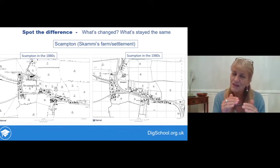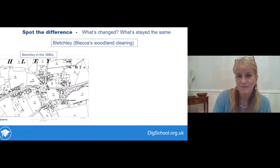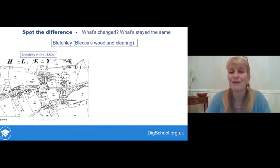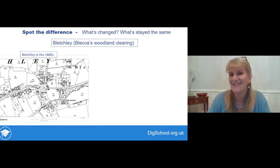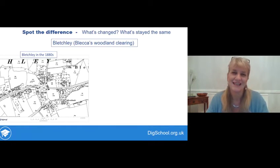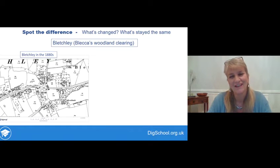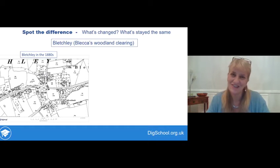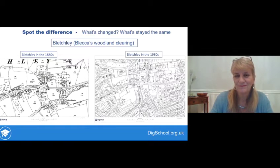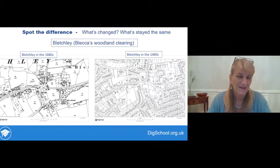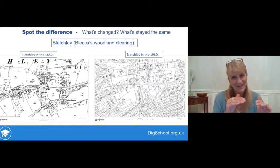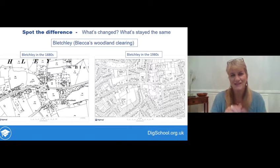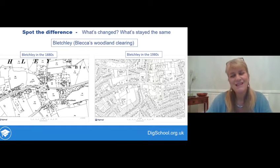We can see something about recent change from these maps. Now this is a very different place — Bletchley, which means Blecker's woodland clearing, very much an Anglo-Saxon name. Again, it's that 'leah' element, the woodland clearing. Here's Bletchley in the 1880s, and you can see the layout there. Here it is today — it looks very different. But you've got your eye in from looking at Scampton, so have a close look at this and look for similarities and differences.